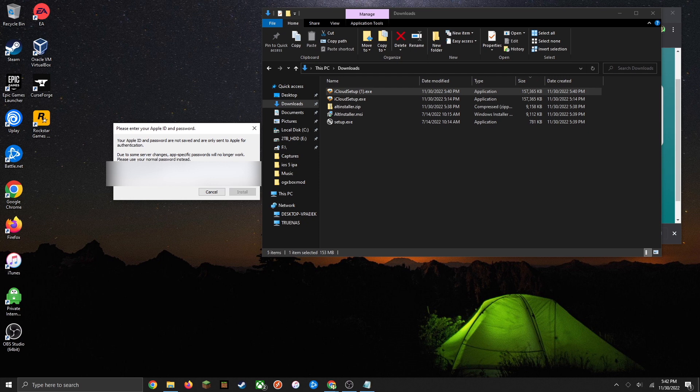I'm going to blur this out obviously for security reasons. Once you've entered those credentials in, just click on install.